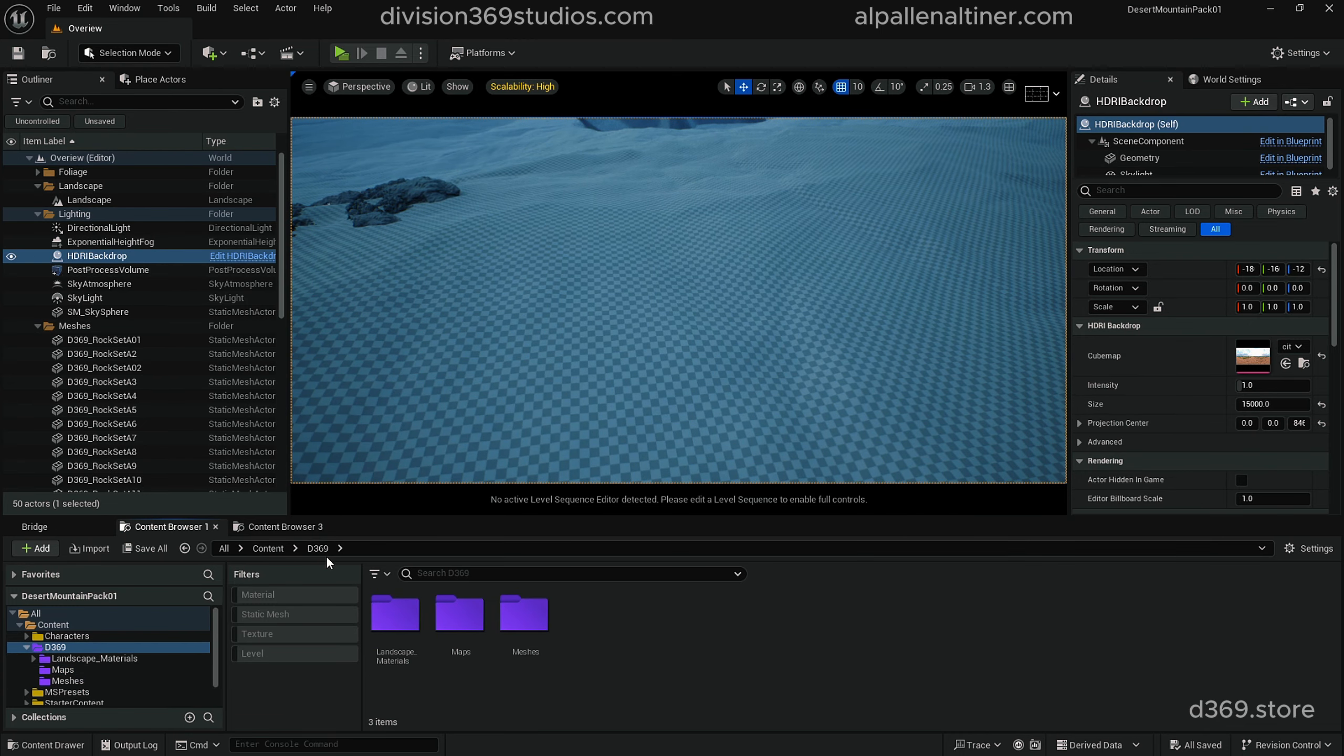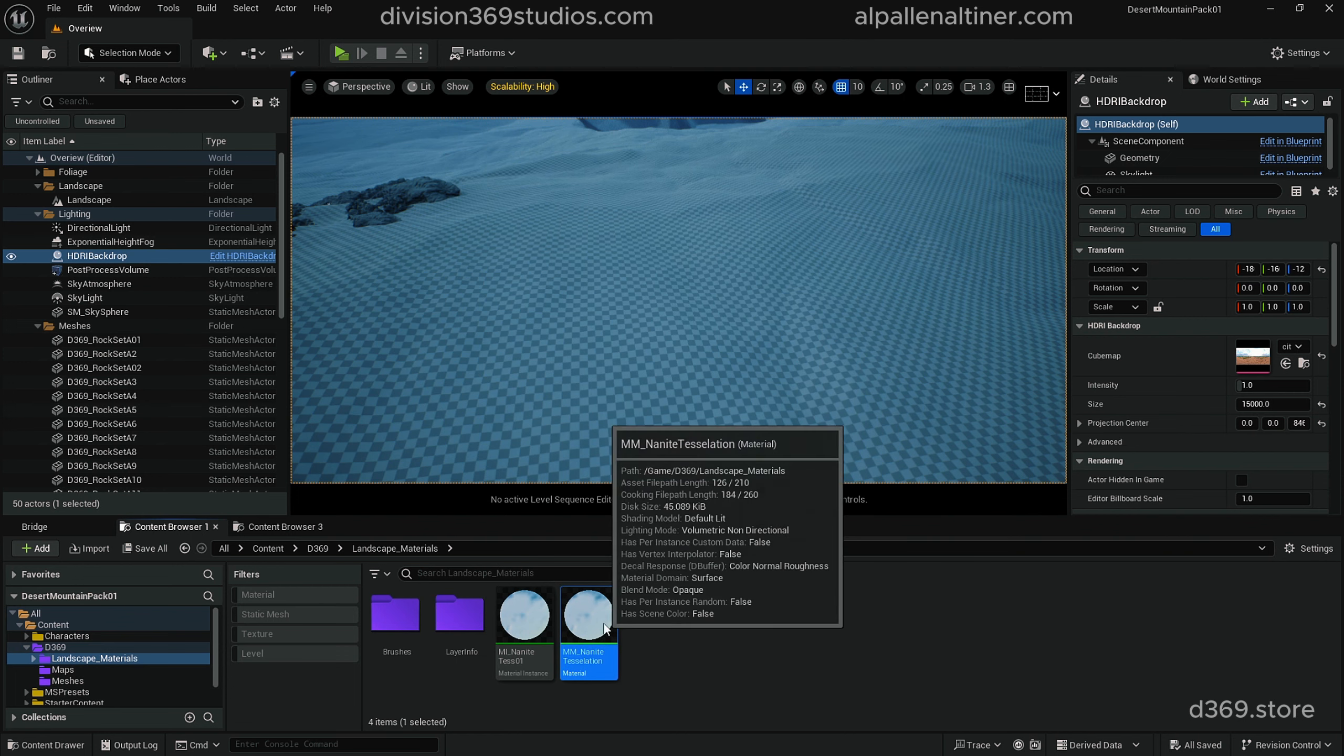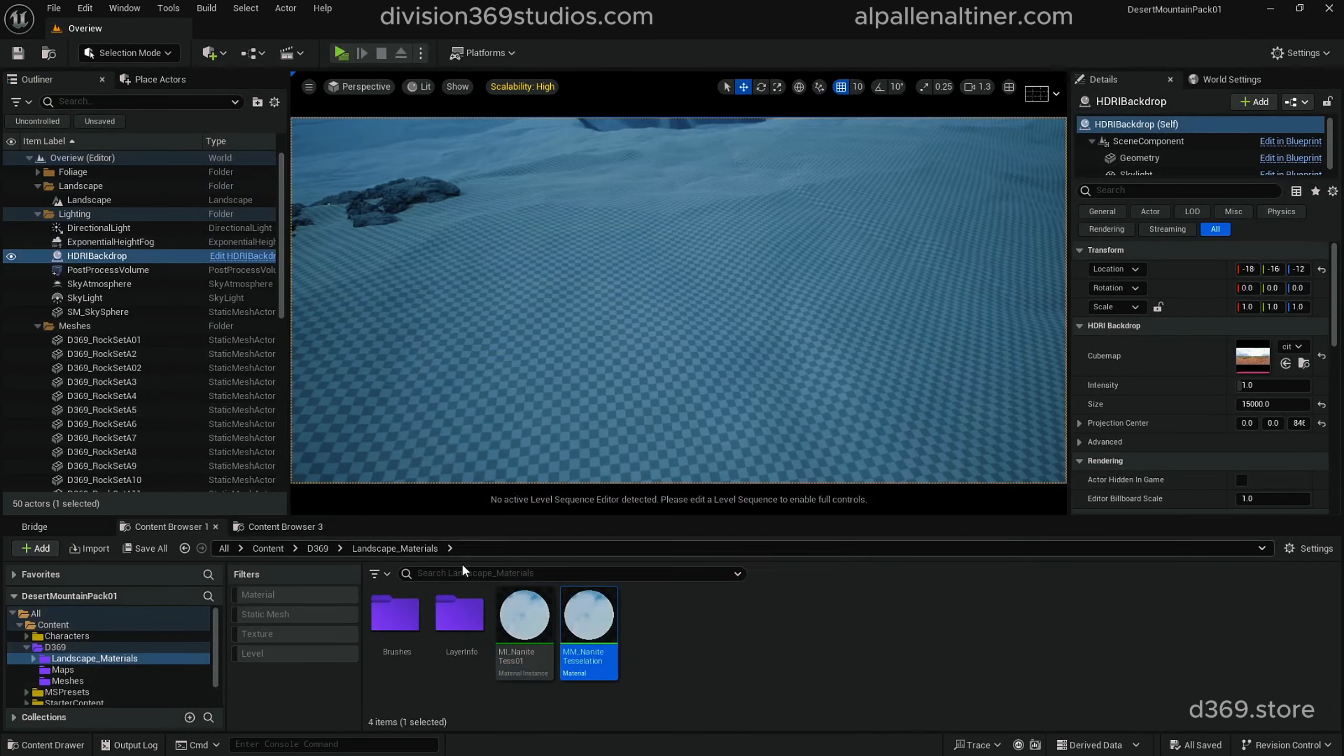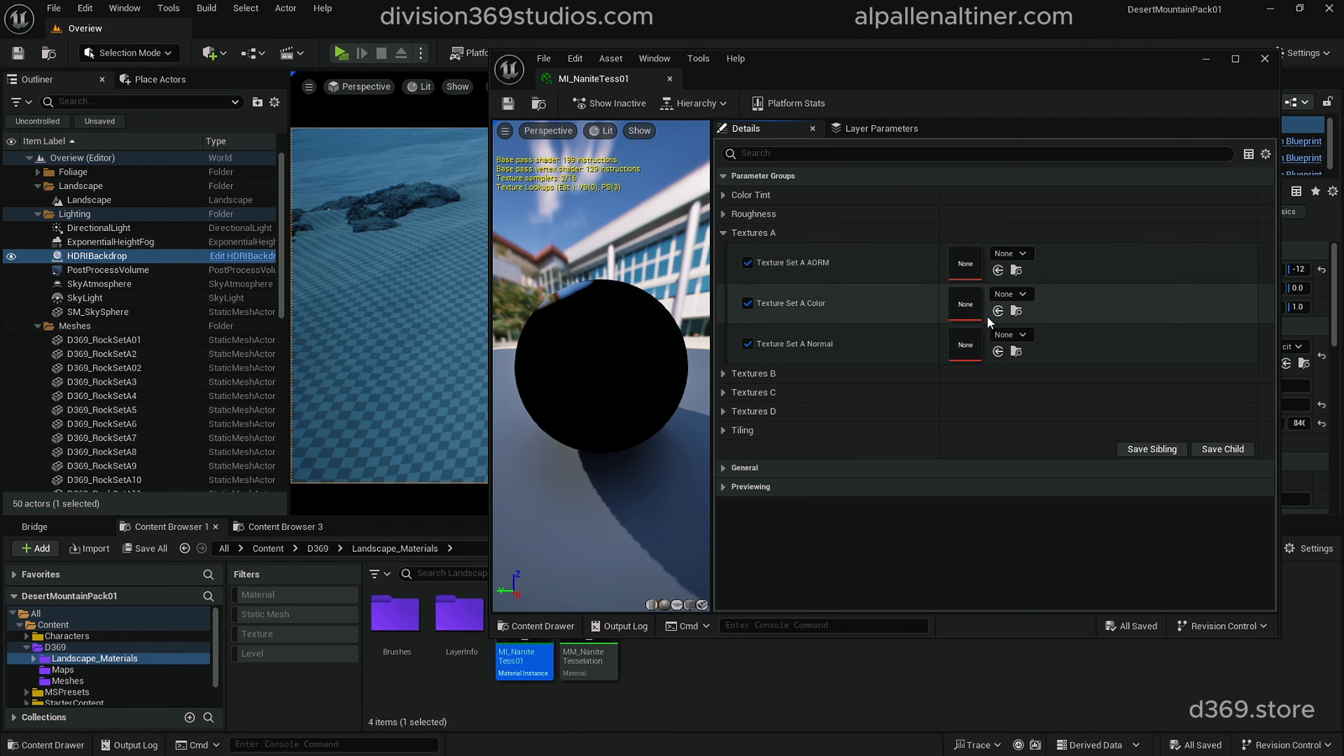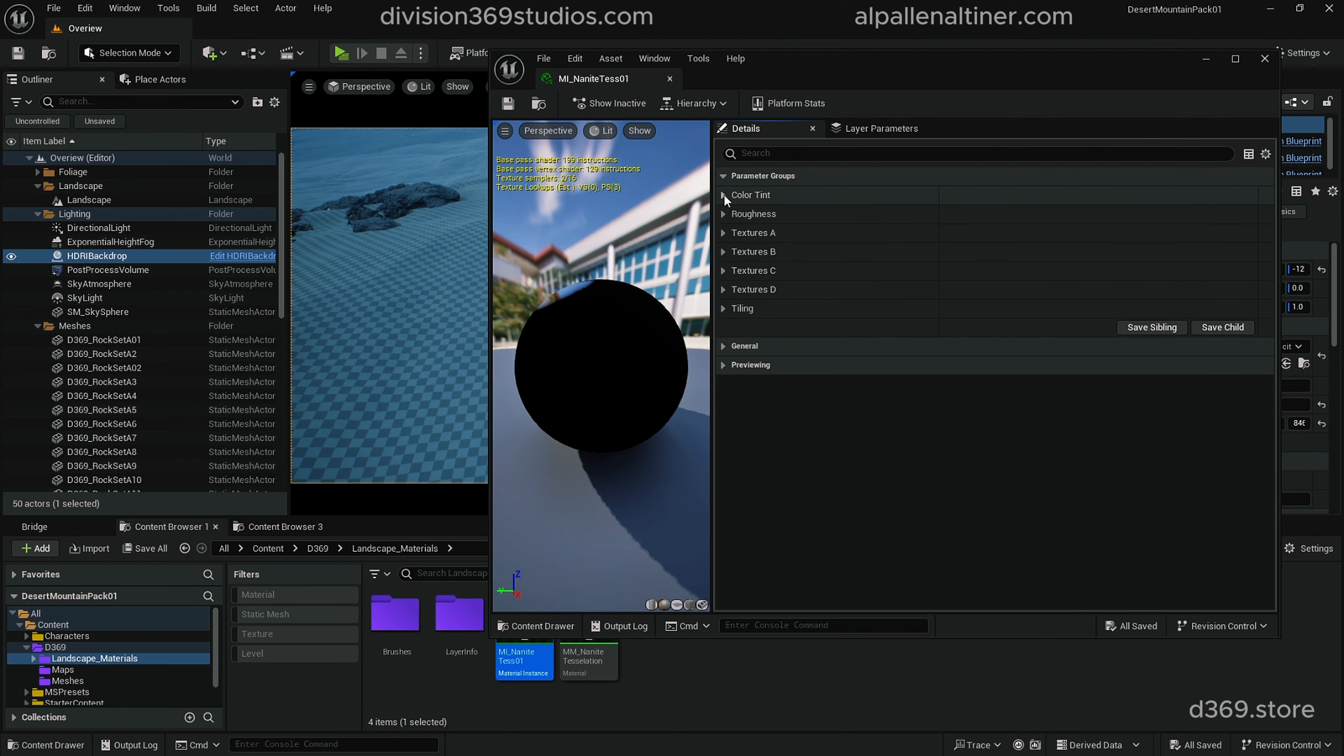If you go into the d369 folder, you will see the landscape materials. This is the master material. If I double click on this, you'll see how I set this up. Then there is an instance material where I basically set up all the texture files. This is where we're going to include your roughness for each texture set. Let's say if you have a texture set and you want to change its color tint, this is where you would do that, or if you want to change its tiling or roughness.